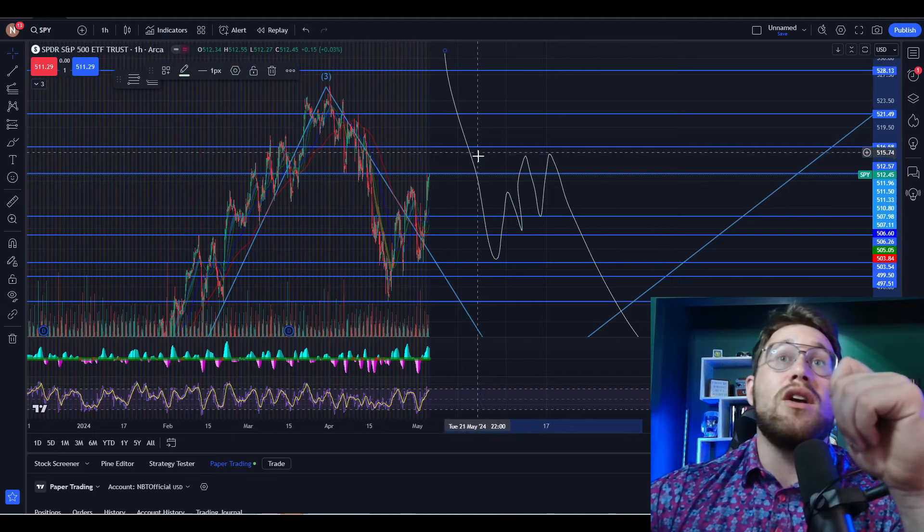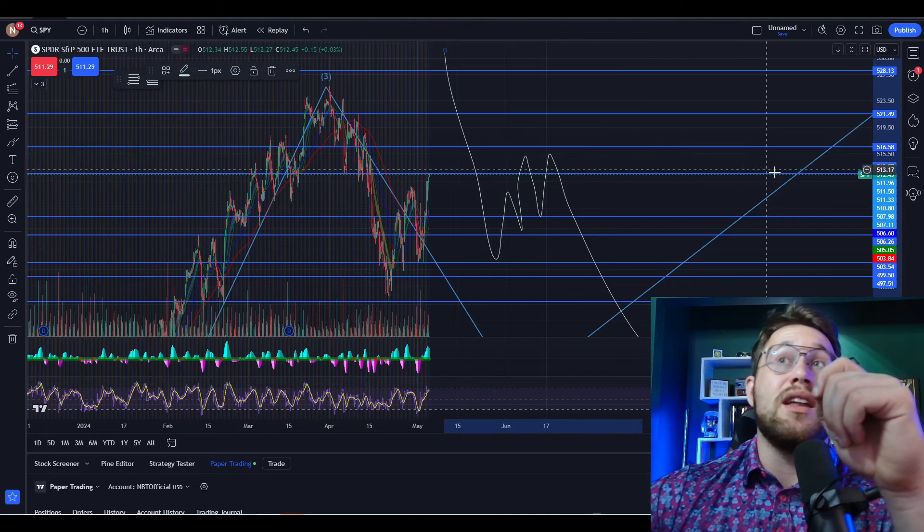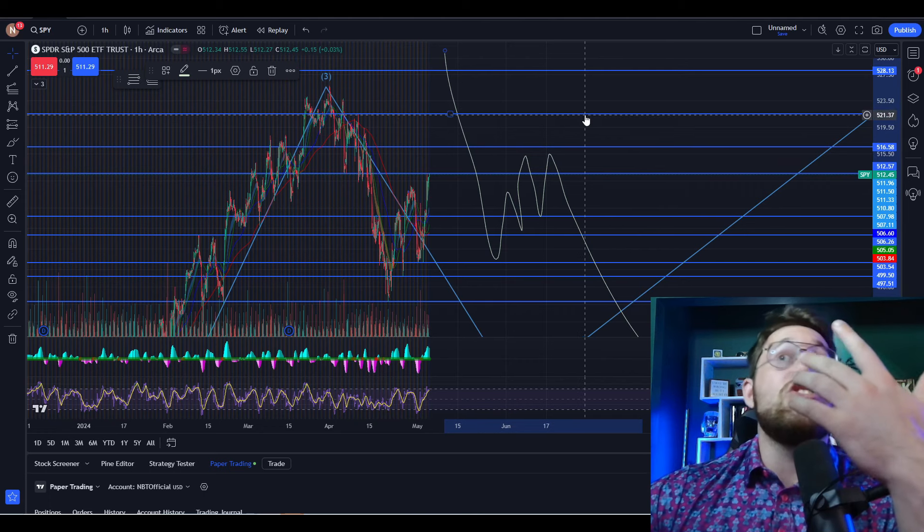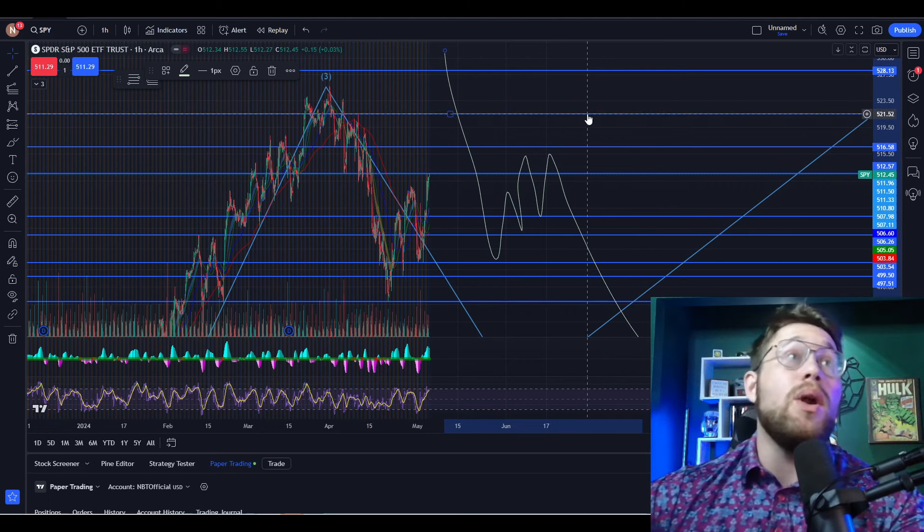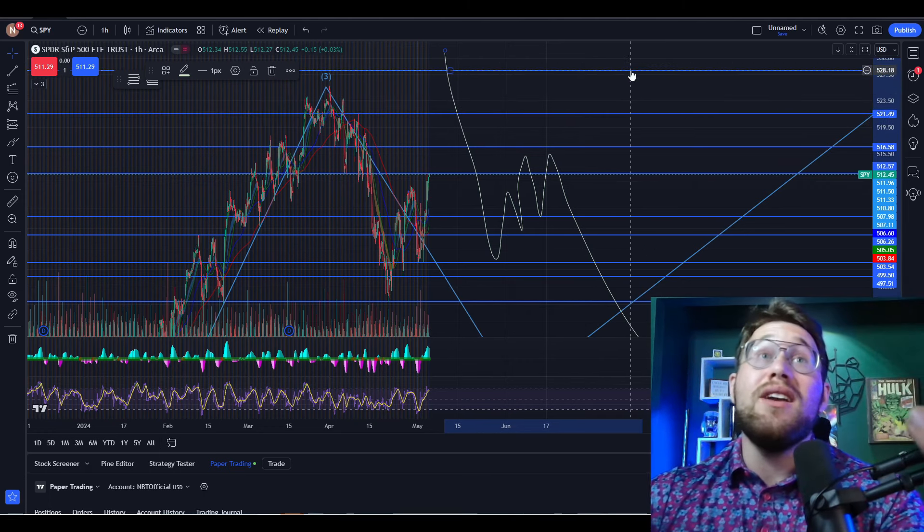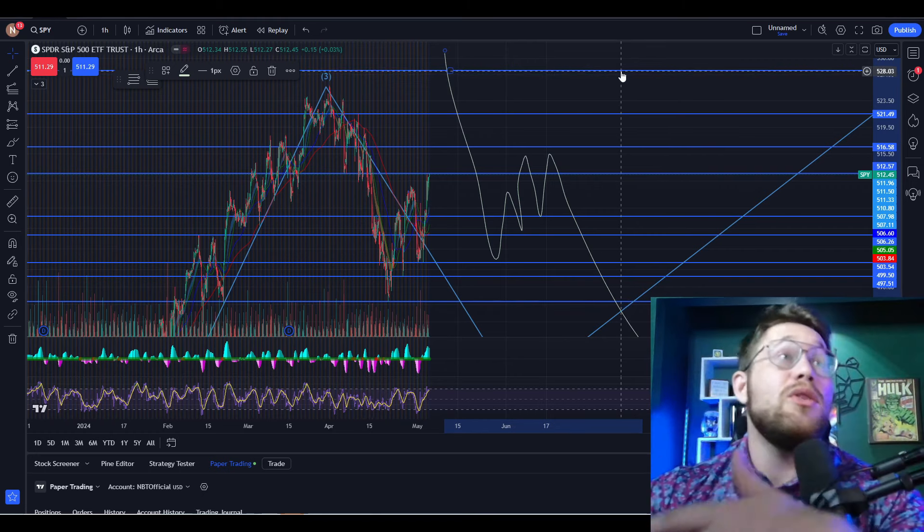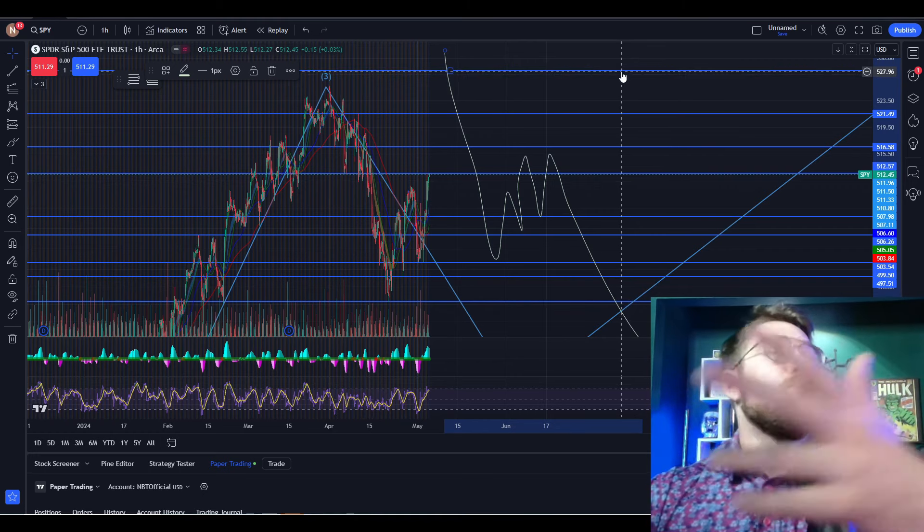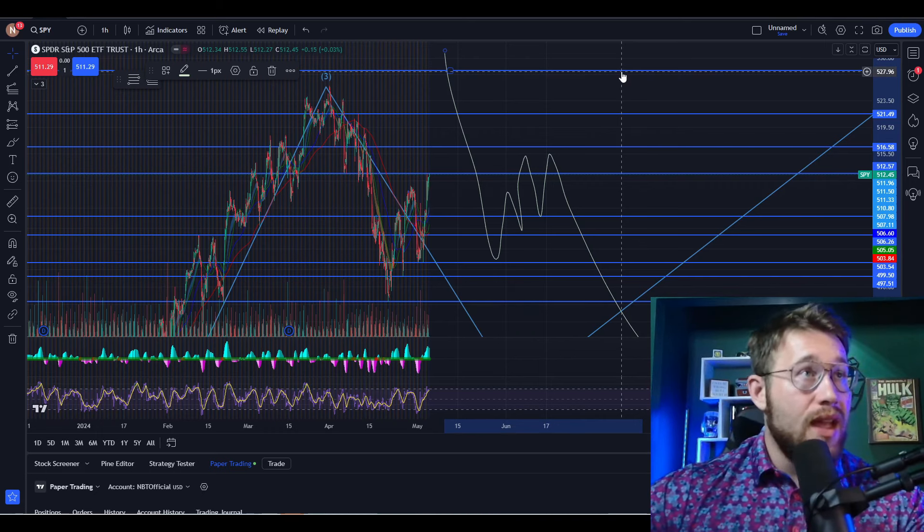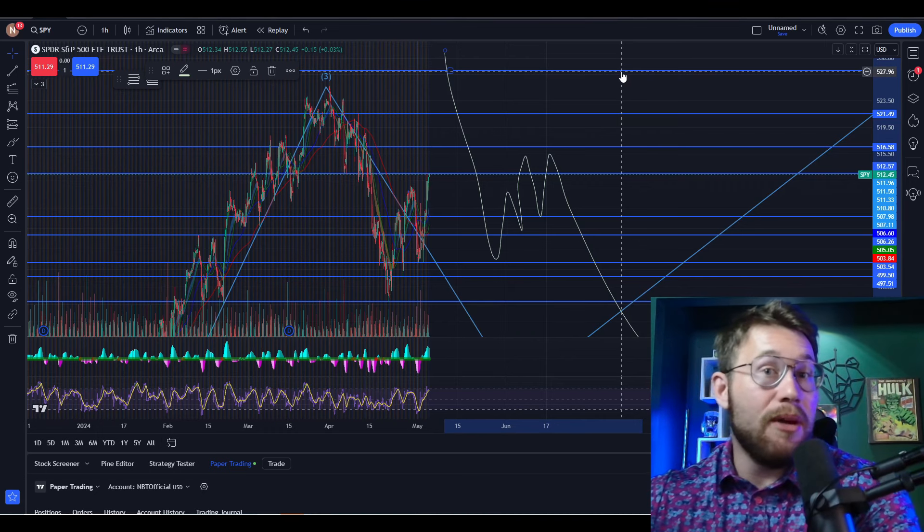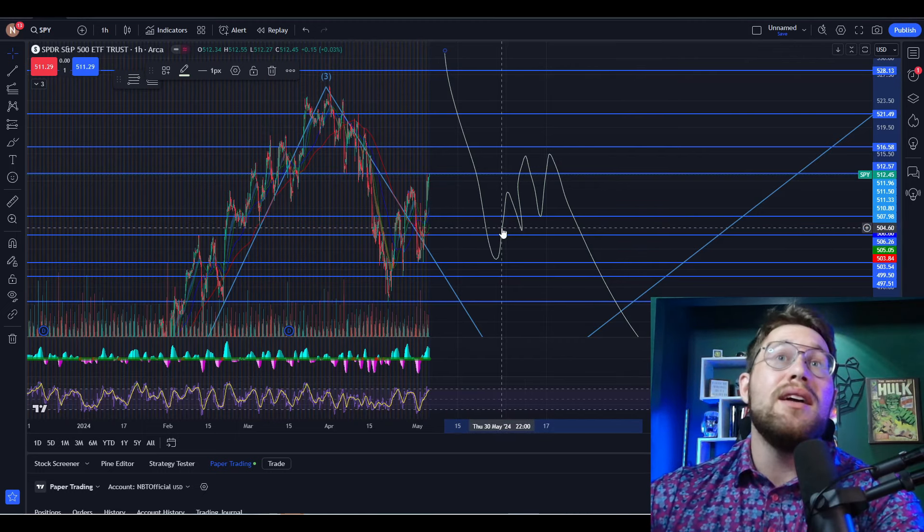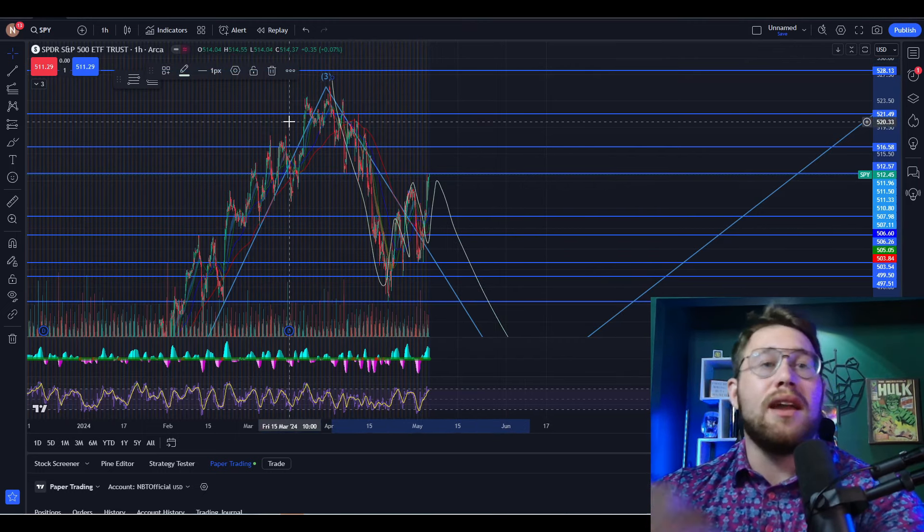So even though I think this could go a little bit higher, if we use fibs, we can actually get that 516, potentially all the way up to the 521. It could even maybe go to 528, which would probably then put the bulls back in control and be an invalidation of the bear flag. It could happen. But right now, this looks like a bear flag.